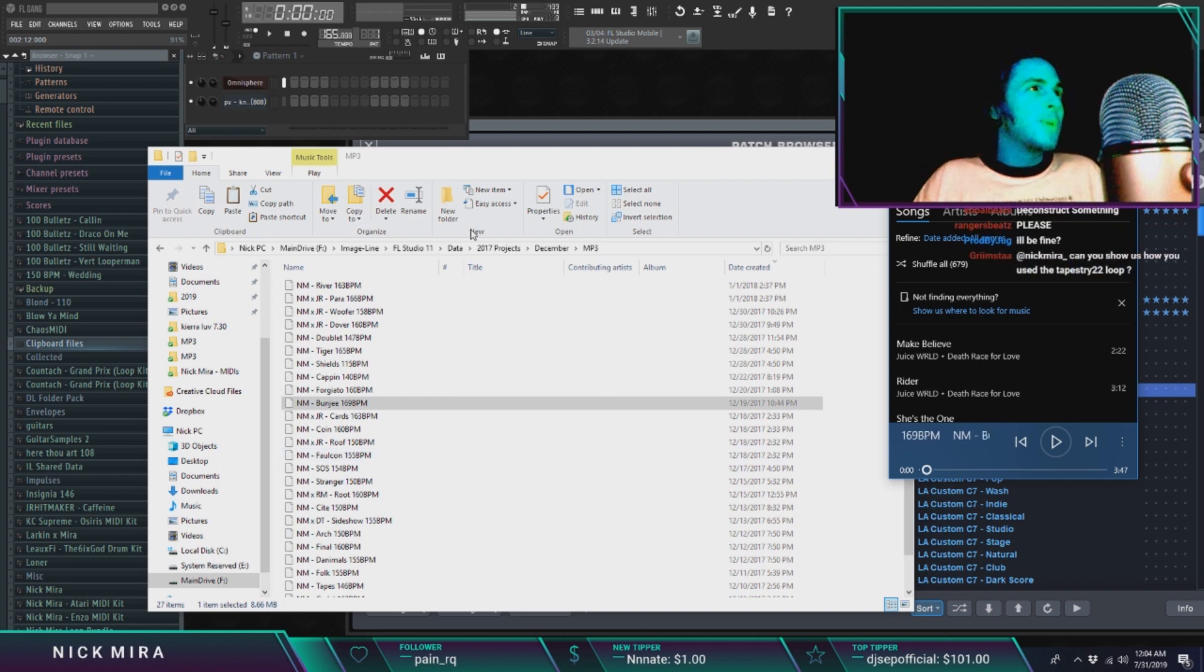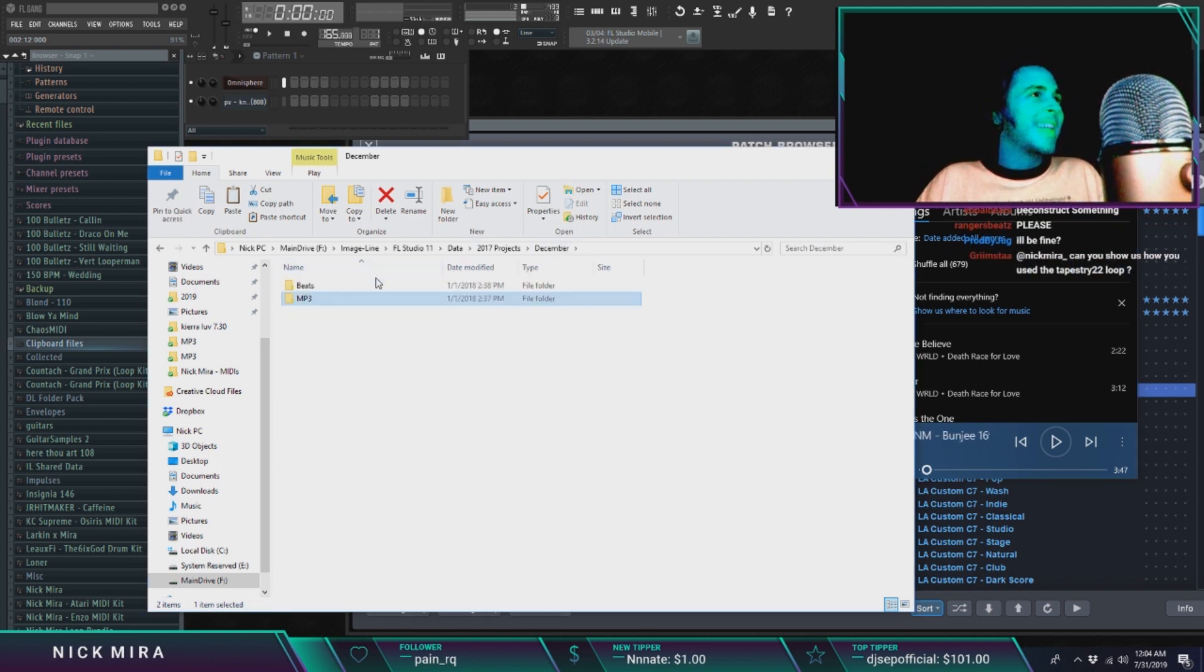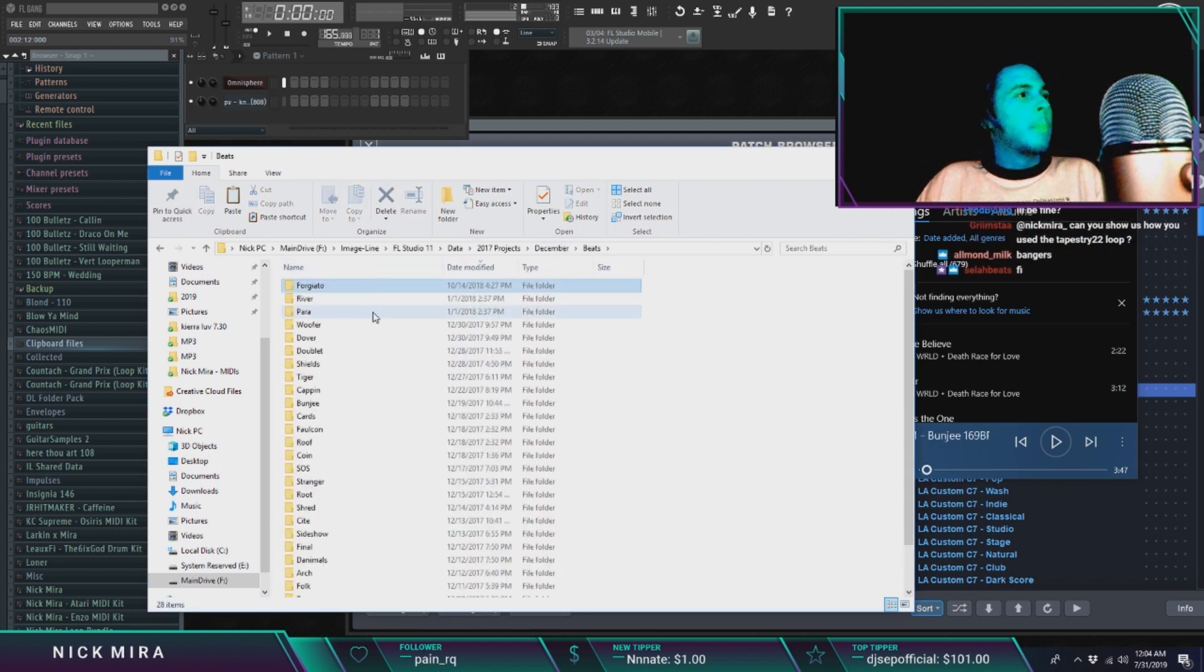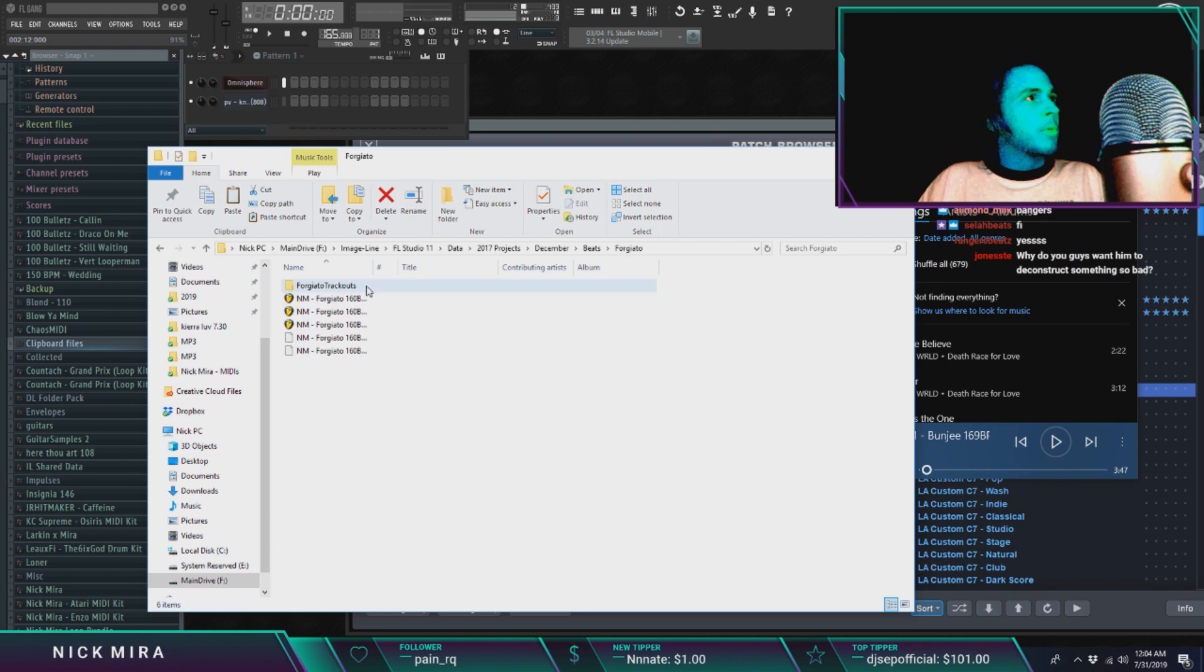Do you guys want to see the FLP for robbery? I might open it up just for a split second.